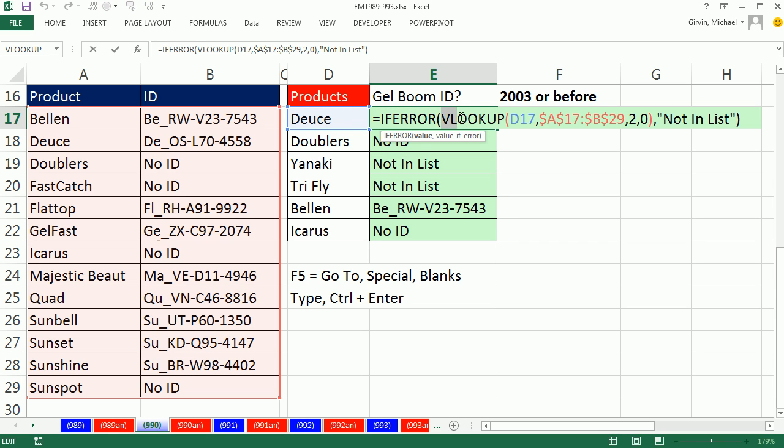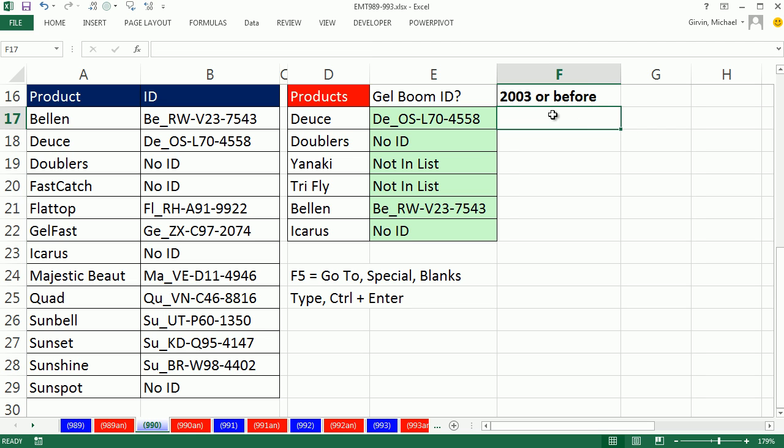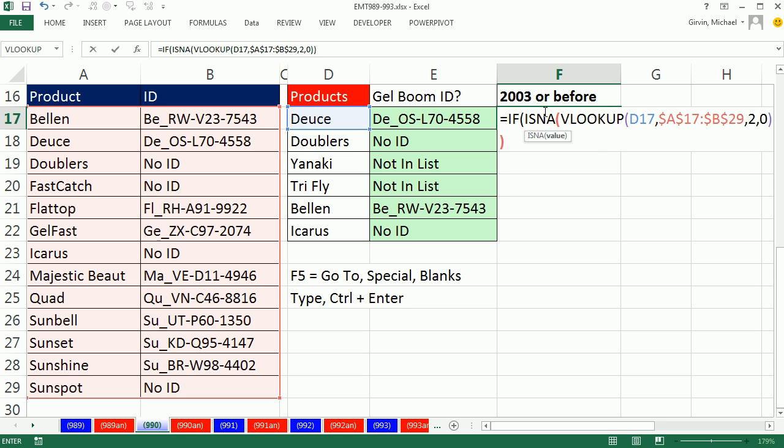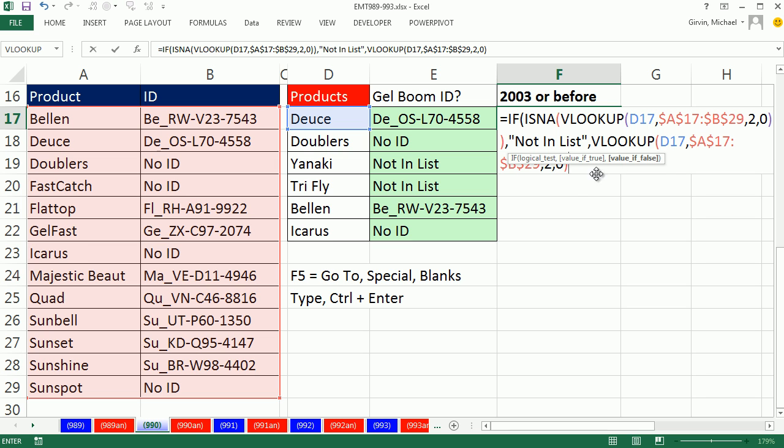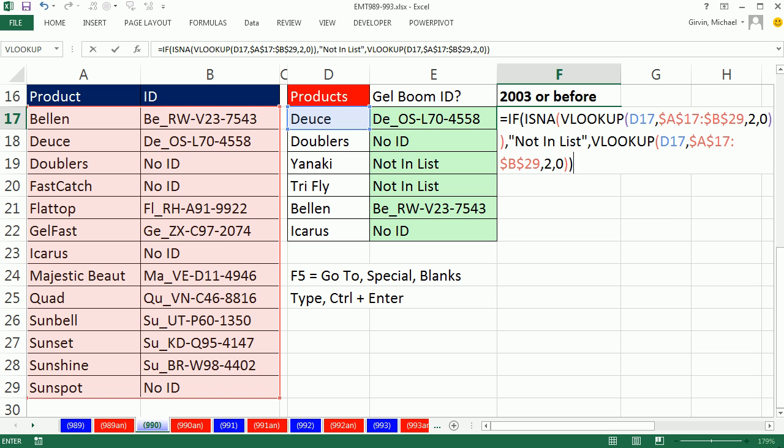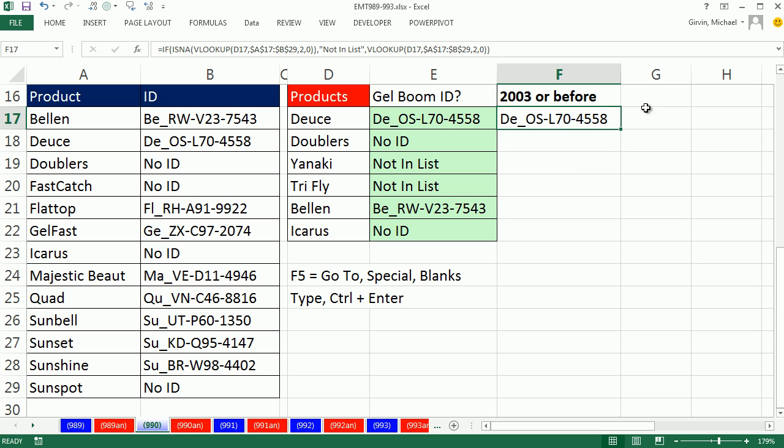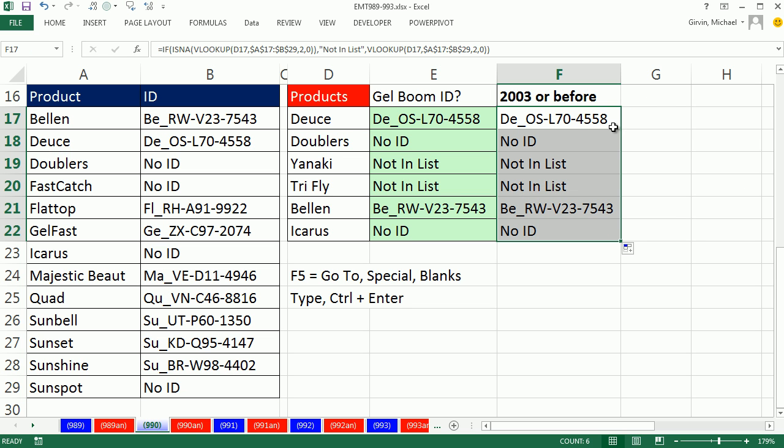2003 or before, we'd have to run the IF and the VLOOKUP twice. So I'm going to say equals IF ISNA. Control V. If that's an NA, then that's the logical test. True or false. Value of true, not in list. Otherwise, the value of false, Control V. We're running the VLOOKUP twice here, where here we just ran it once. Control Enter. Double click and send it down.